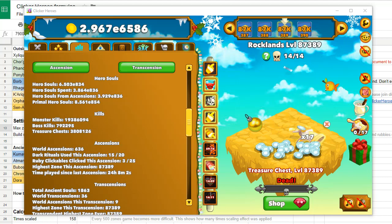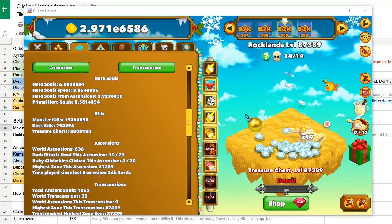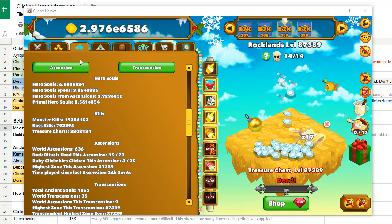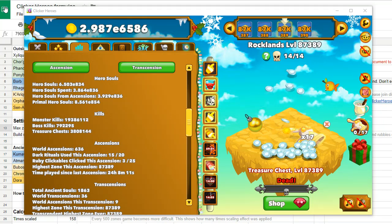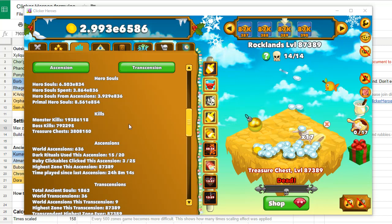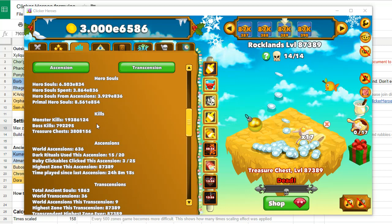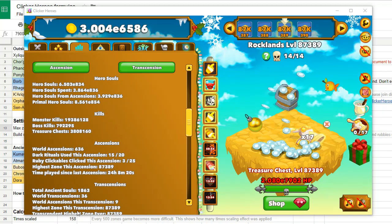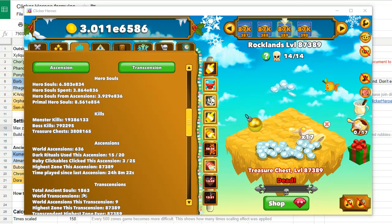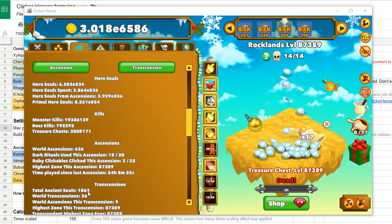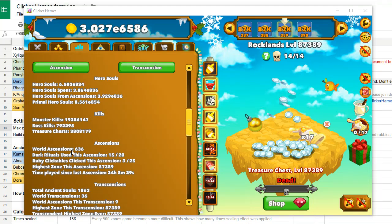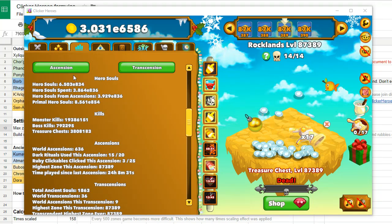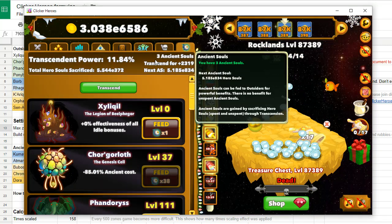Hi guys, I want to give you a quick update before holidays on Clicker Heroes. I have new formulas in my spreadsheet, but before we go there let's take a look at the current transcension. I'm running a build that requires less than 1900 ancient souls currently, and with only nine ascensions I was able to gather more than double ancient souls.